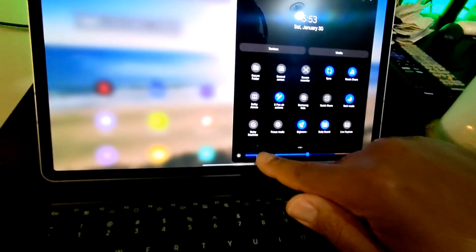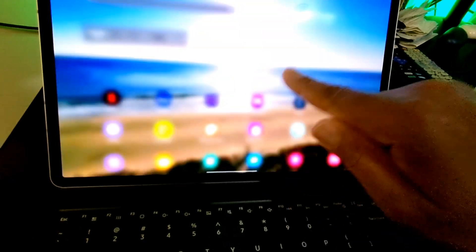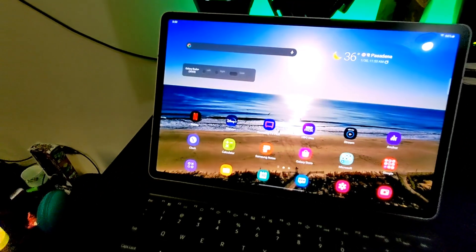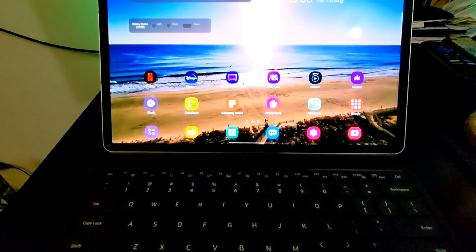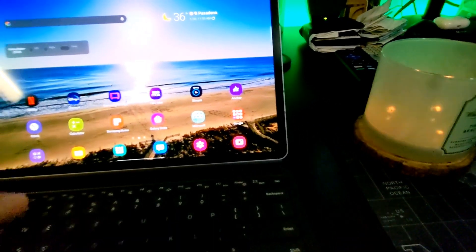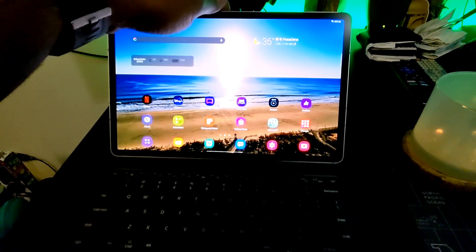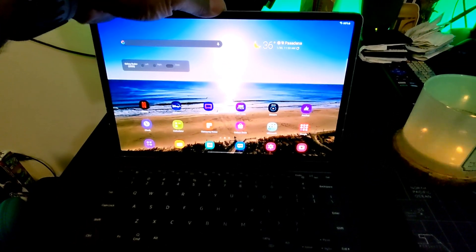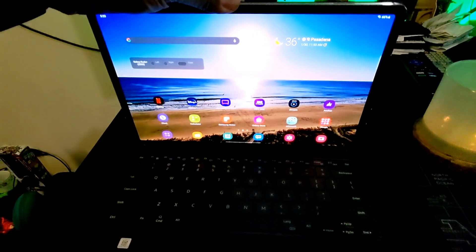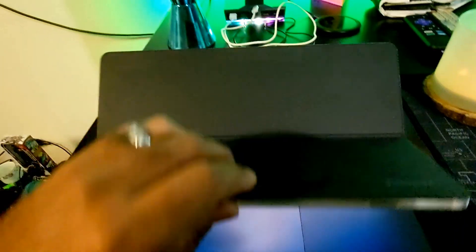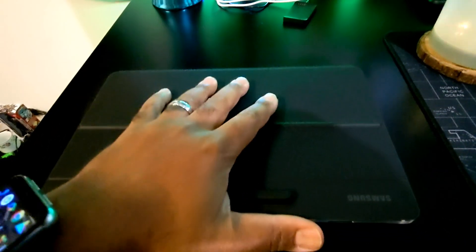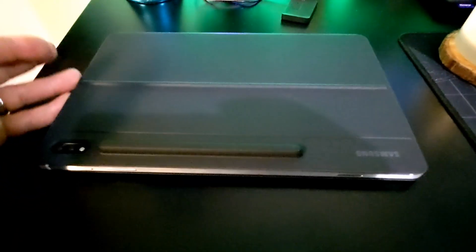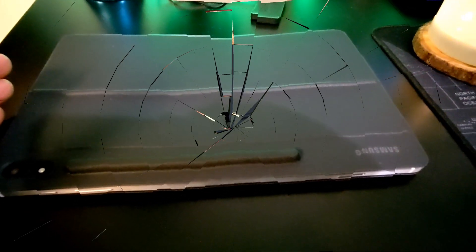So that's one of the cool little features. But yeah, this thing is a beast guys. Tab S7, One UI 3.1, Android 11, a whole bunch of coverage to come on this thing. Super hype.